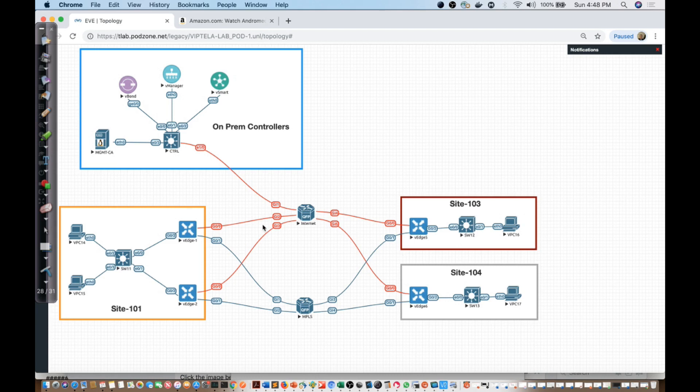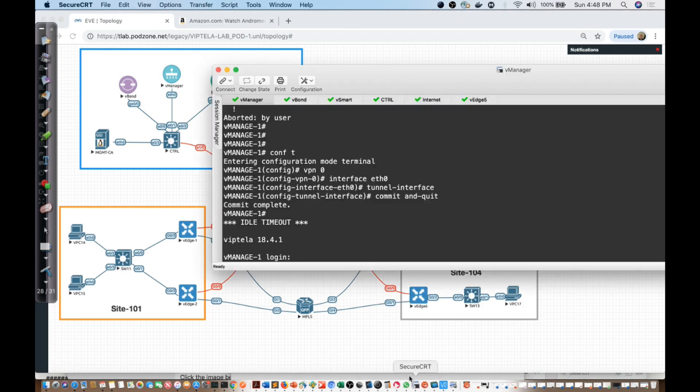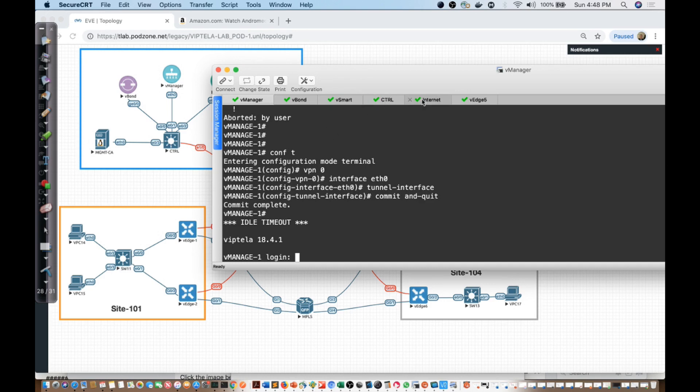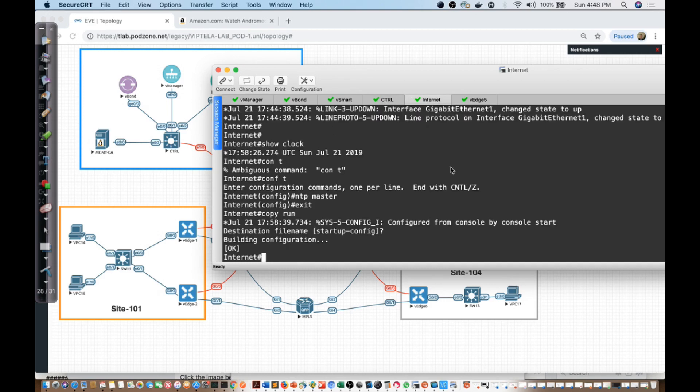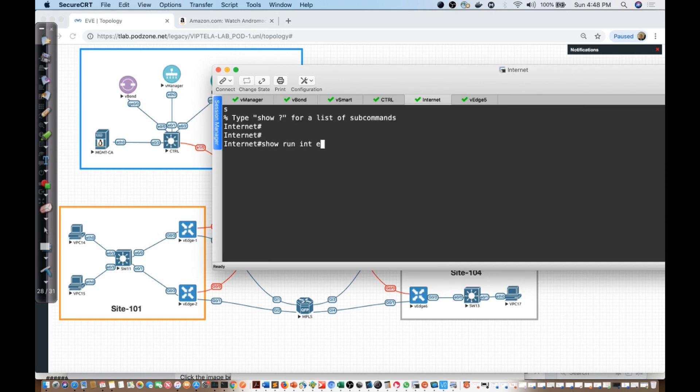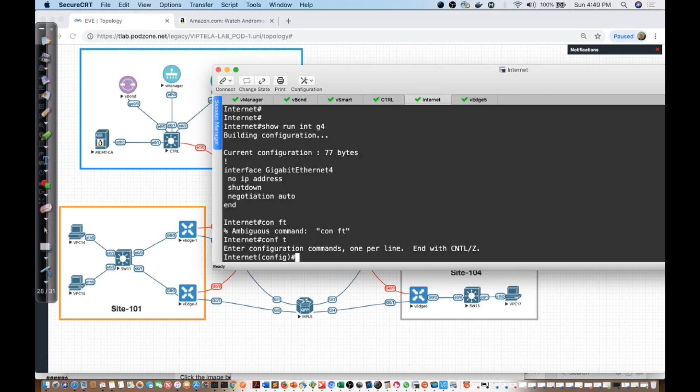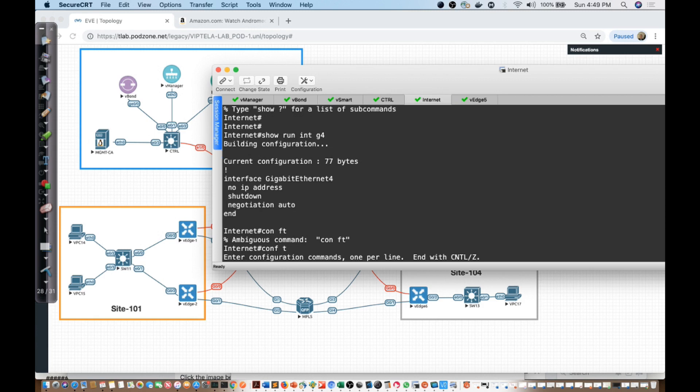In order to be able to do this, I'm going to configure the router and look at gigabit 4 on that device. I'm going into the internet router. I'll say show run interface G4 and we have no config. So let's go ahead and make that part of this work.